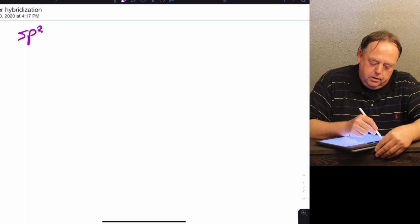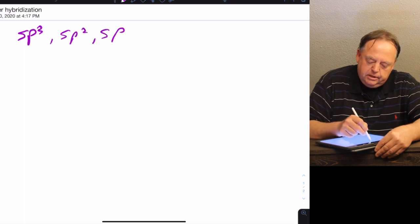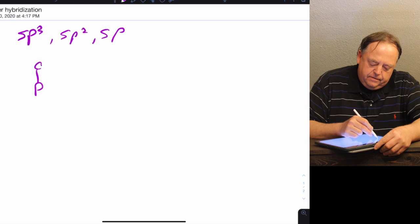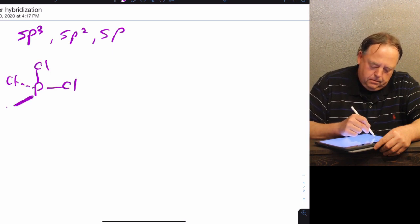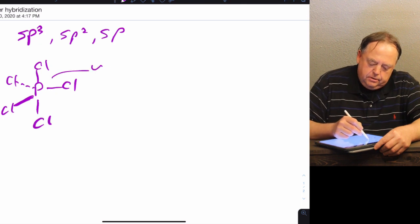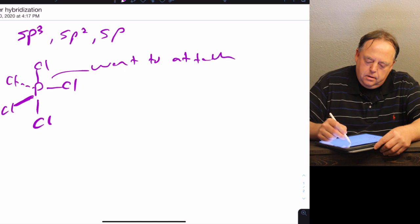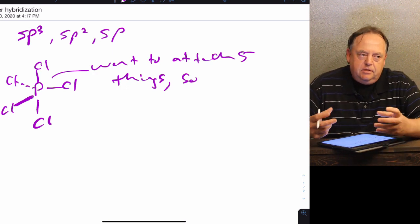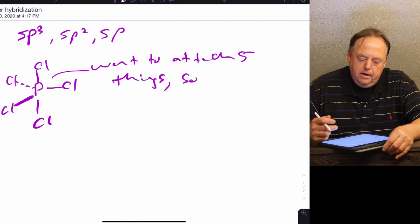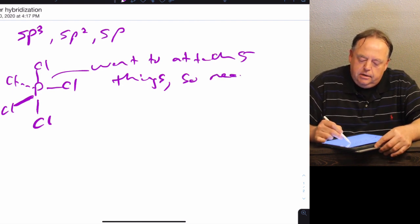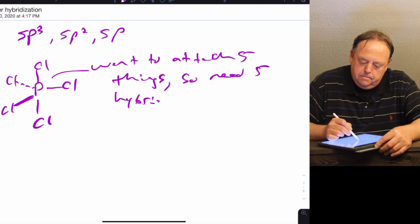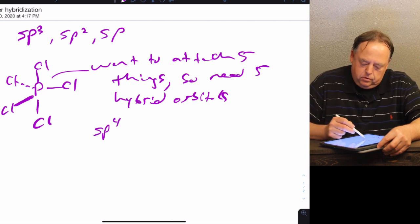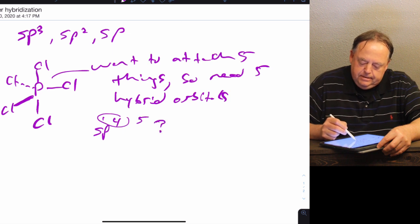We've talked about sp3, sp2, and sp hybridization. Now let's consider some other possibilities. If we have a molecule like PCl5 and you want to attach five things, everything that you attach has to be attached by a bond, so you need a hybrid orbital for every atom and lone pair attached. If you want to attach five things, you need five hybrid orbitals. So would it be sp4 — one s and four p's to make five?